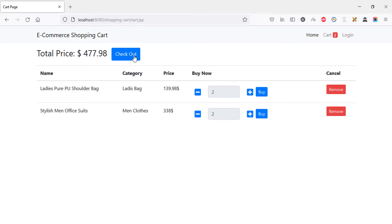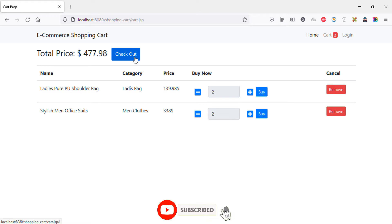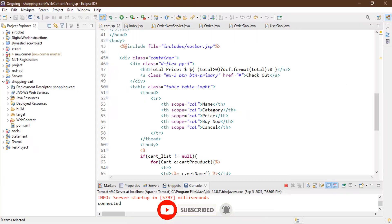We have a total price area with a checkout button, but right now at the bottom left corner you can see there is no link attached. So first we will create a servlet to perform that action, and then we will link it with our checkout button. Let's go back to the Eclipse IDE.